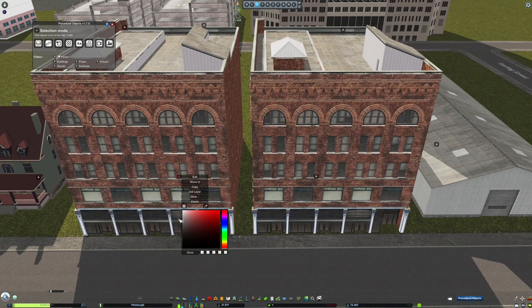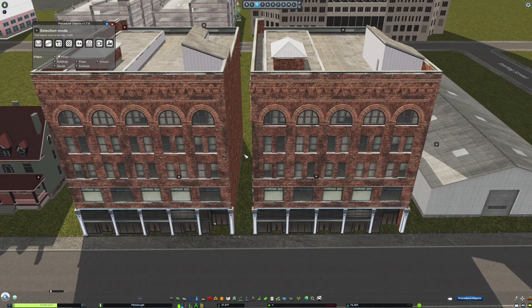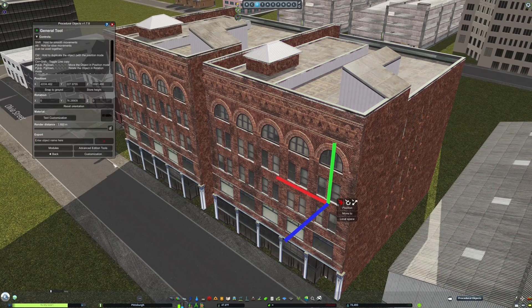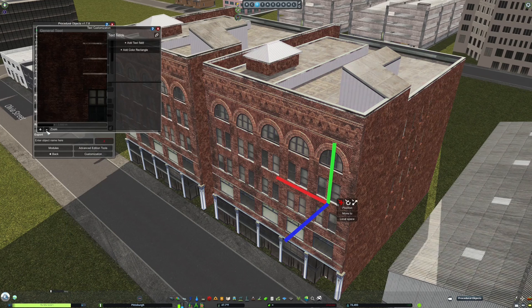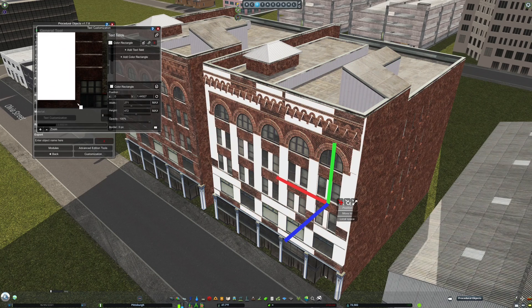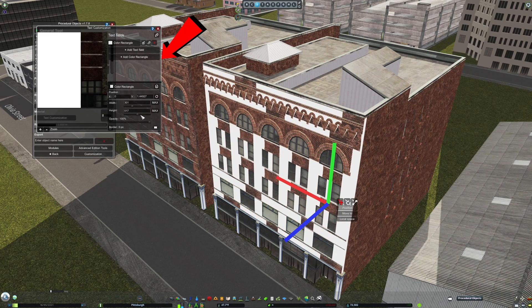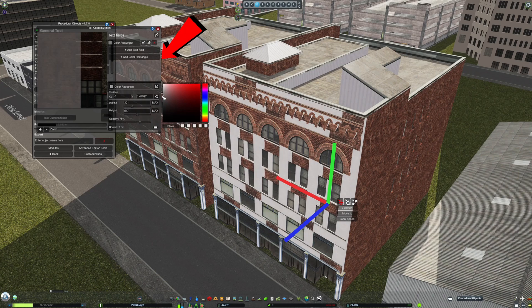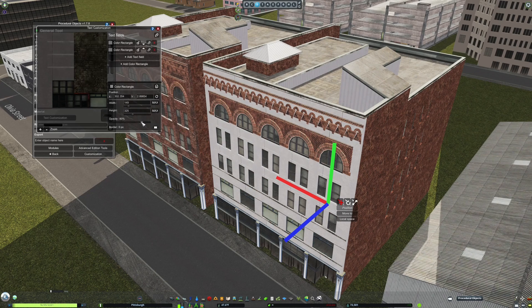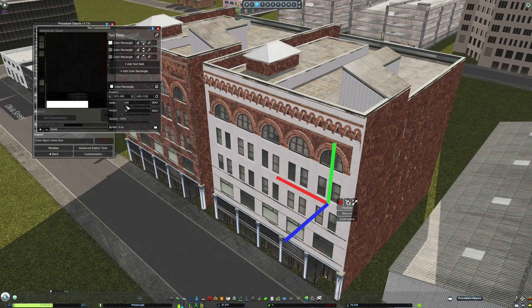Some assets you'll notice won't have a color map at all, but that's okay with procedural objects. Using the Text Customization Tool, you can still color them however you want. Just like with the house I showed off earlier, use the colored rectangles to cover parts of the asset that you want to color. Be mindful not to cover parts like windows and doors, as they will be painted in-game.